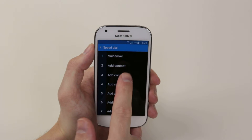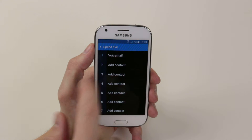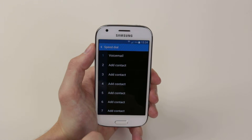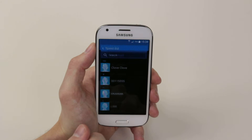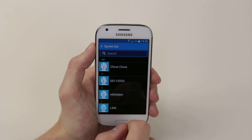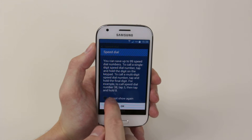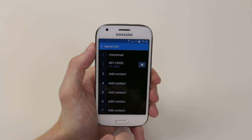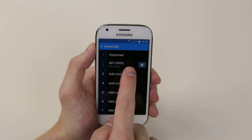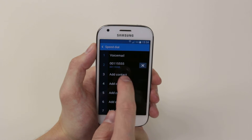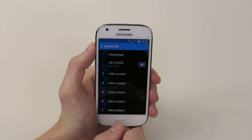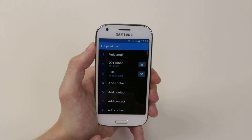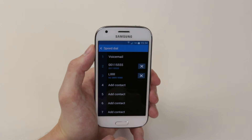As you can see, number one is already assigned to voicemail, but to add more simply tap on it, then click on the contact that you wish to add. As you can see it will be added, and you can go ahead and keep doing this as many times as you wish.